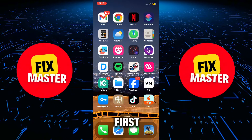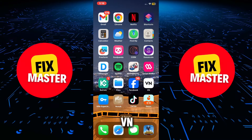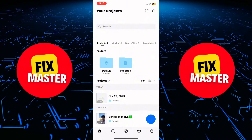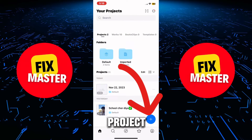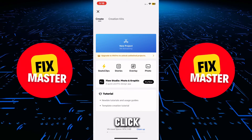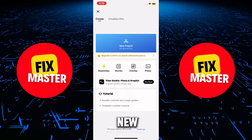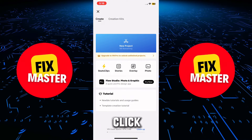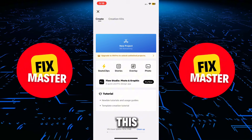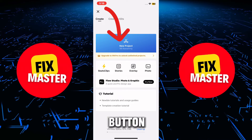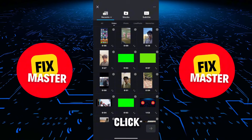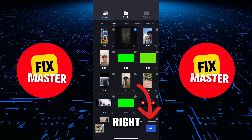First things first, open the VN Editor app in your iPhone. After this, create a new project, or if you already have a project click on it. To create a new project, click on the plus button. After this, click on the new project button. Then select the video and then click on the bottom right arrow button.